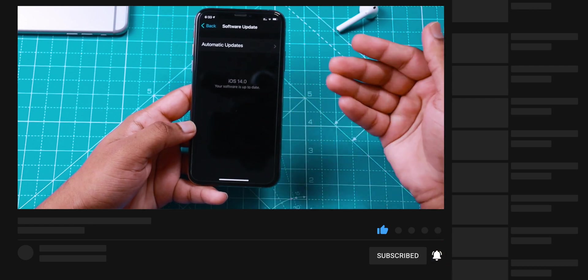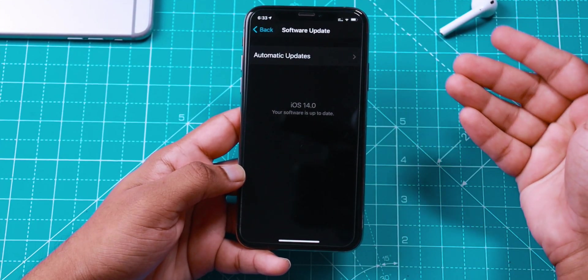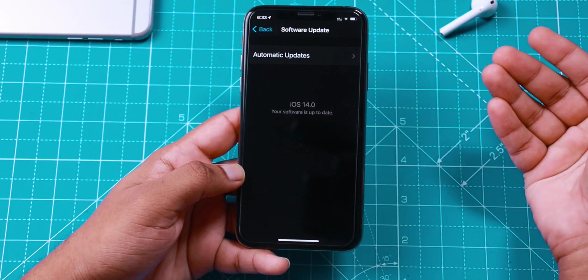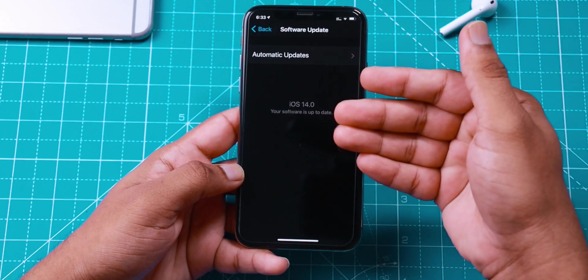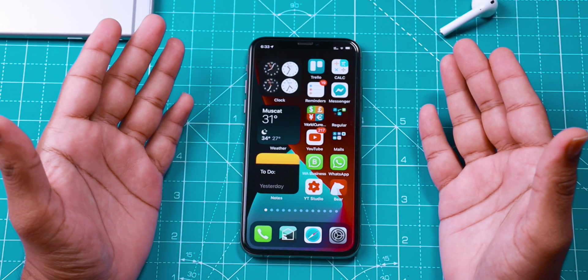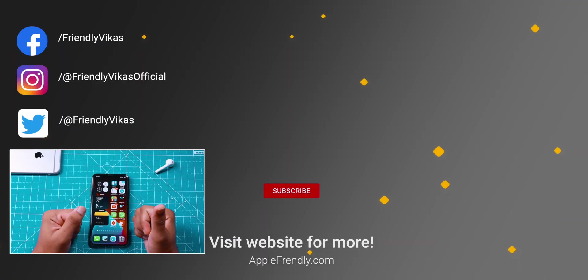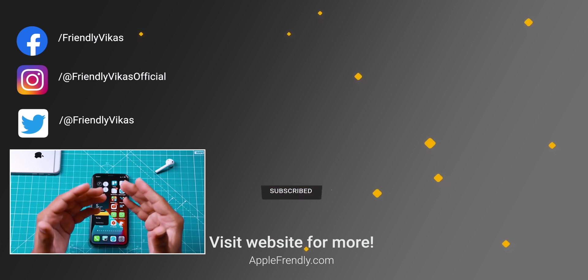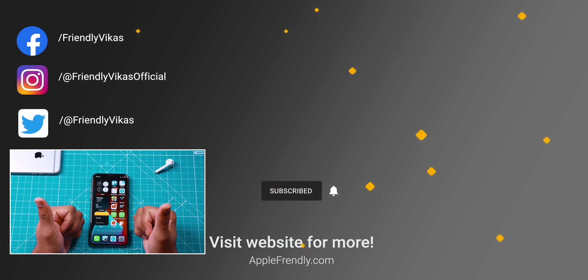That's how easy it is to switch from iOS 14 Public Beta or Developer Beta to iOS 14 Commercial Version. I hope this was helpful. Hit that like button as a token of appreciation. Thank you so much for watching. See you in the next one.